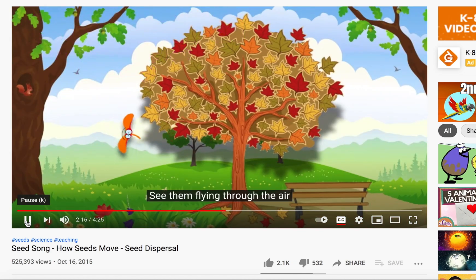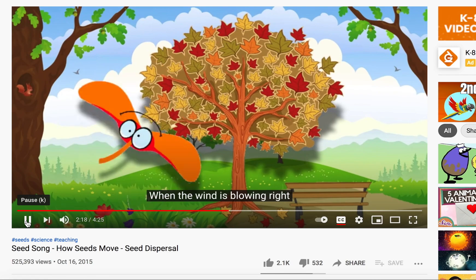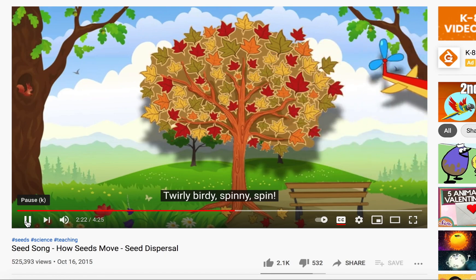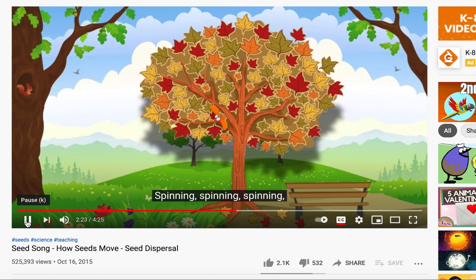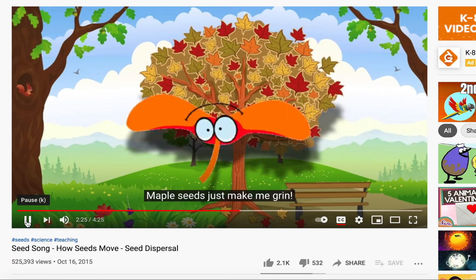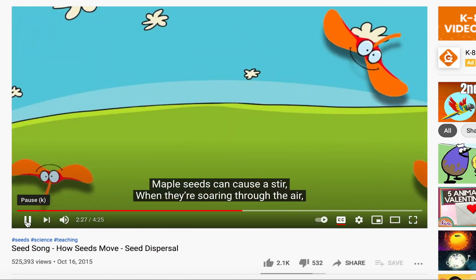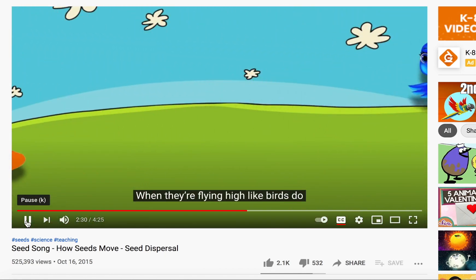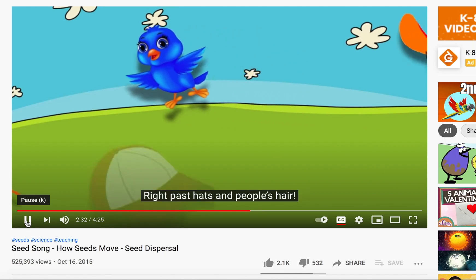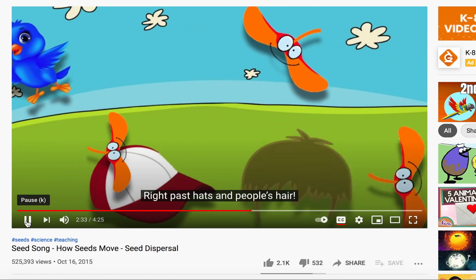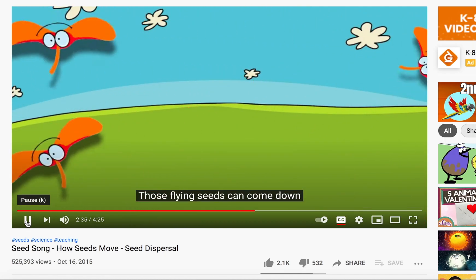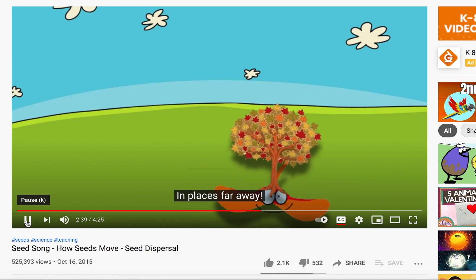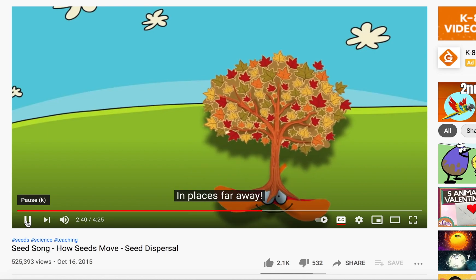The seeds you find on maple trees can make amazing flights — see them flying through the air when the wind is blowing right. They're like little helicopters, twirly, birdy, spinny — spinning, spinning, spinning. Maple seeds just make me grin! Maple seeds can cause a stir when they're soaring through the air, flying high like birds, right past hats in people's hair. Those flying seeds can come down in places where they'll stay, to grow a brand new maple tree in places far away.